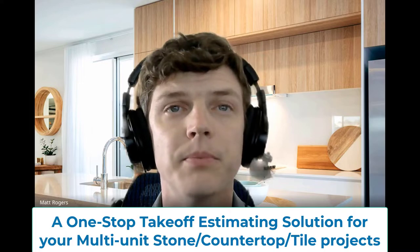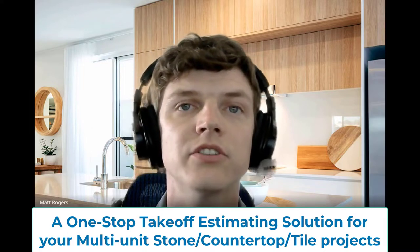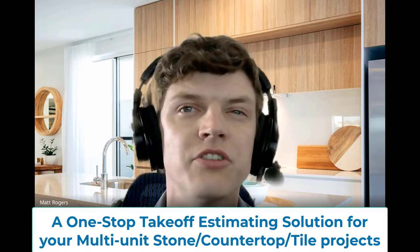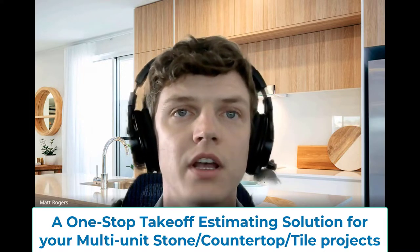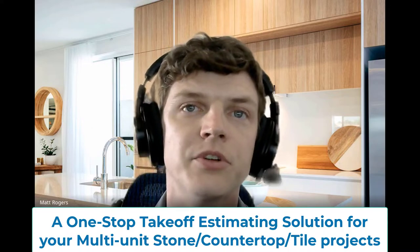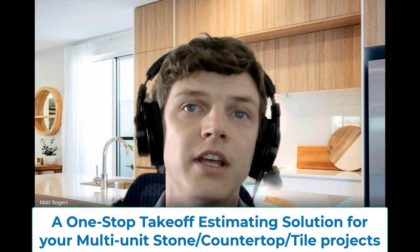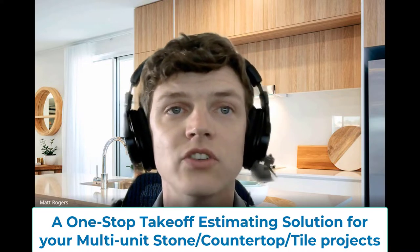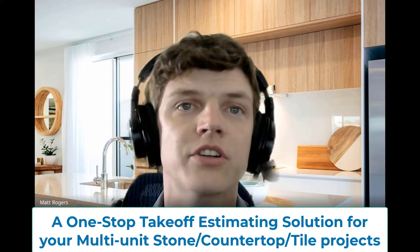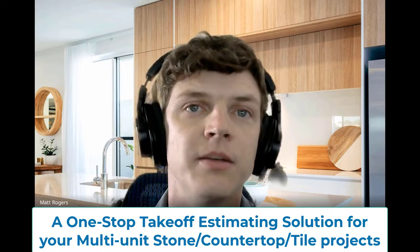Today, we are going to highlight our stone and tile takeoff software, the one-stop solution designed specifically for the stone and tile industry. When it comes to bidding on multi-unit stone projects with hundreds of units of kitchens and bathrooms, the software enables your estimators and PMs to take off, quote, count slabs, and lay out your cuts all within the same software.